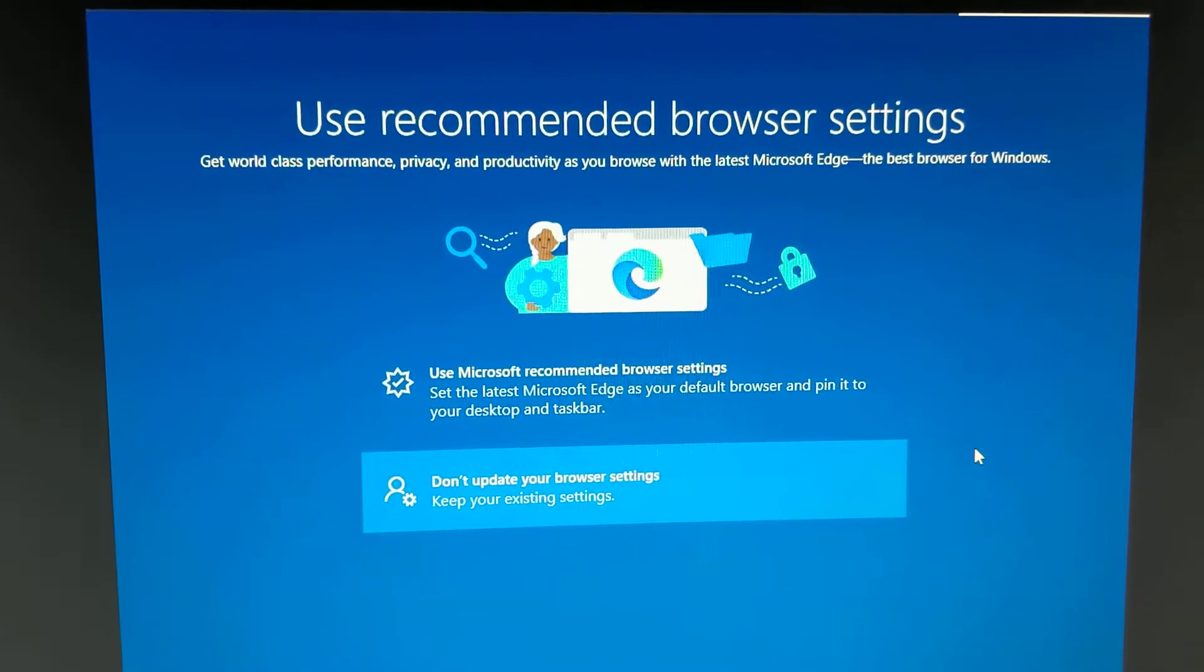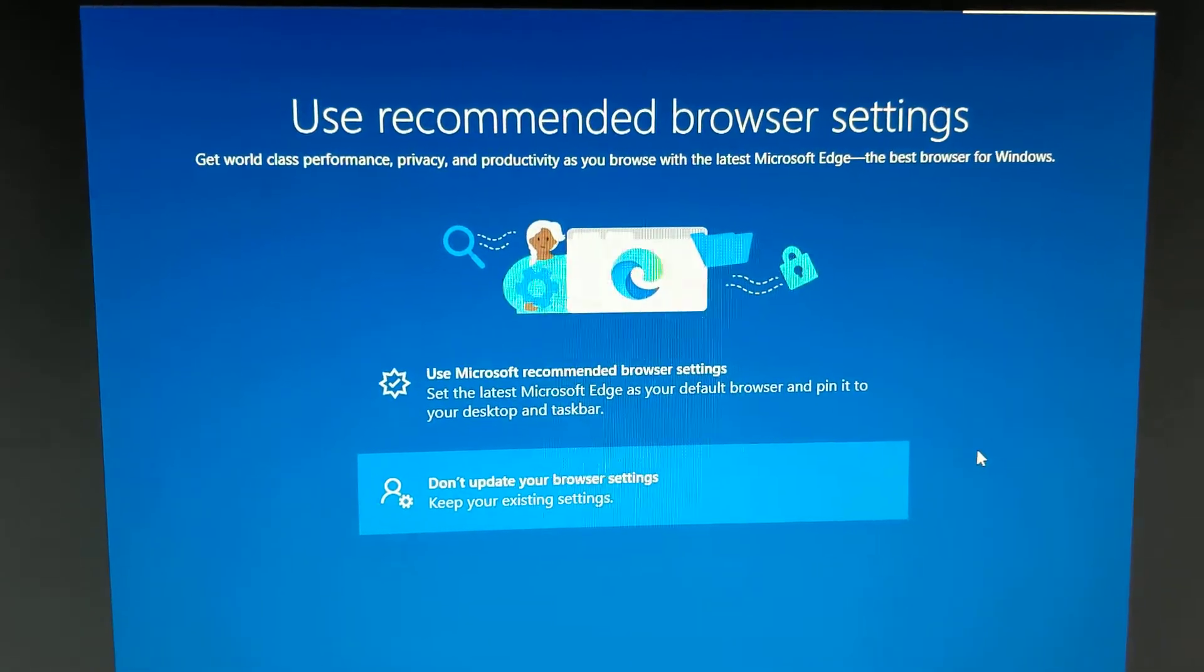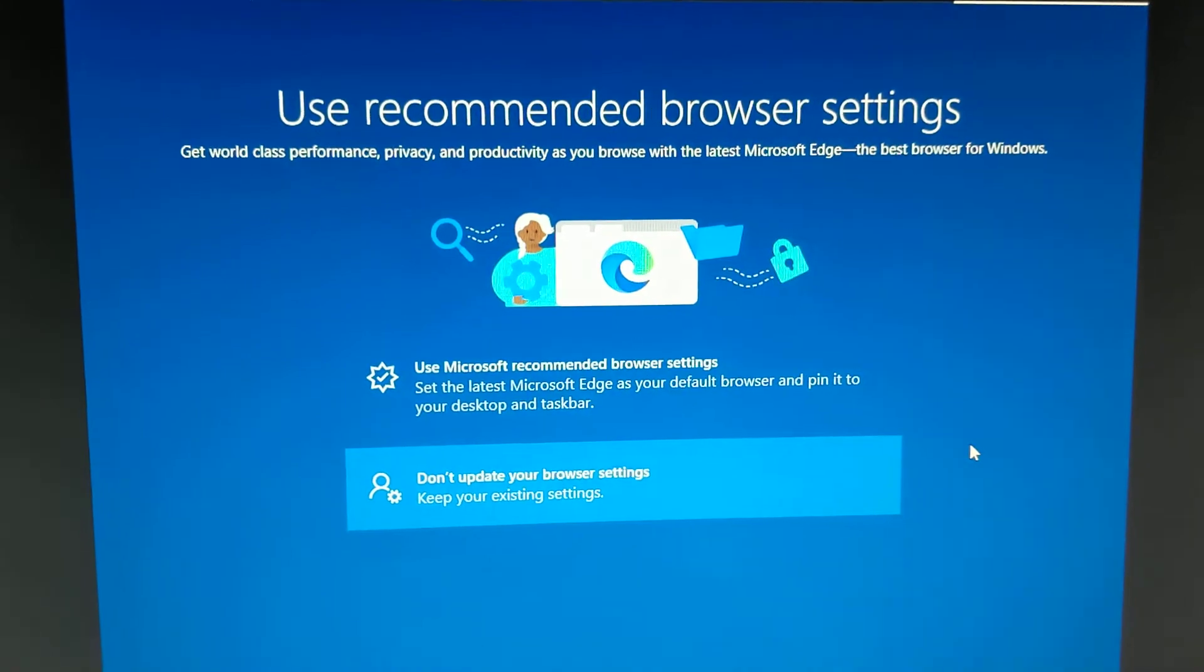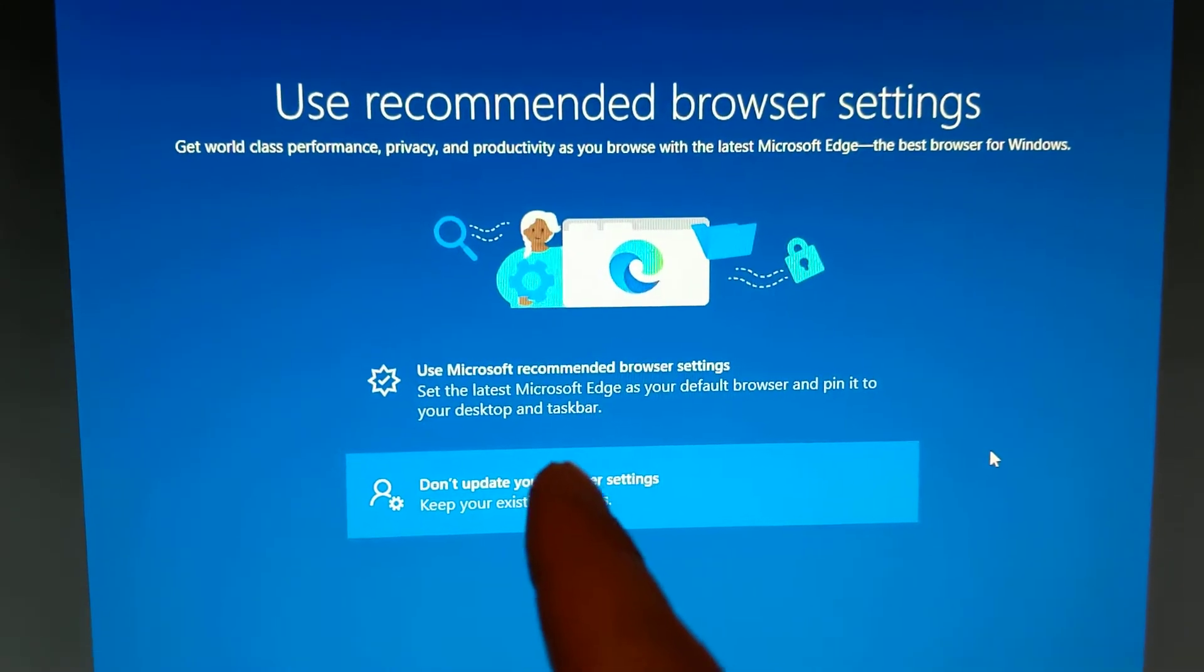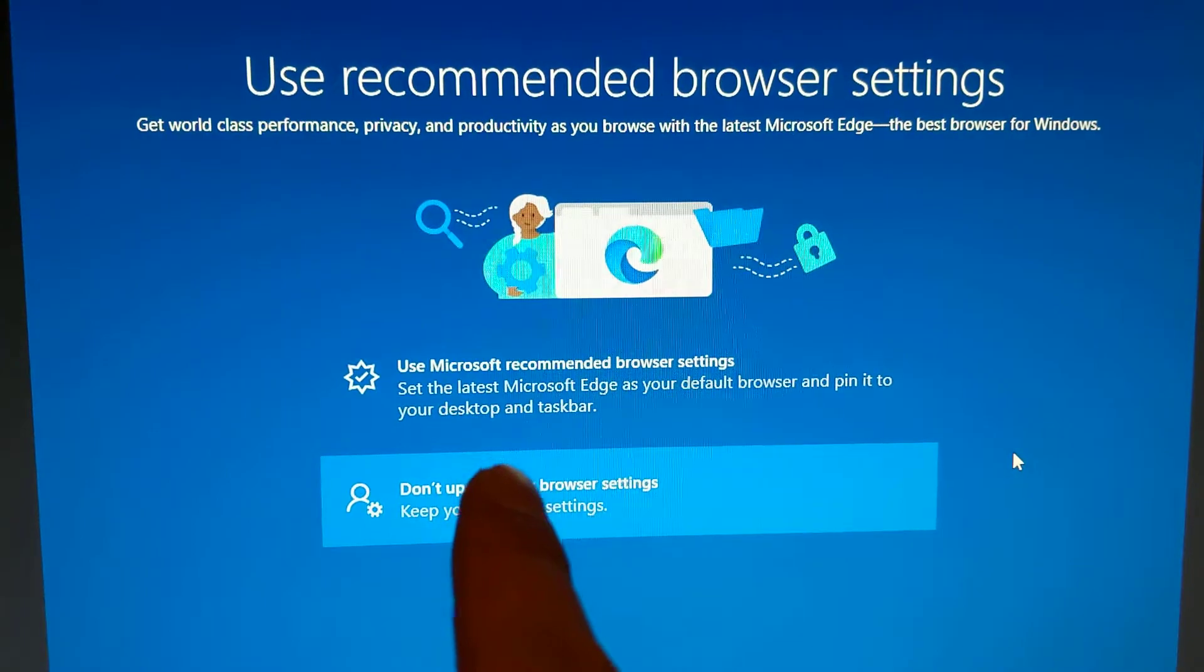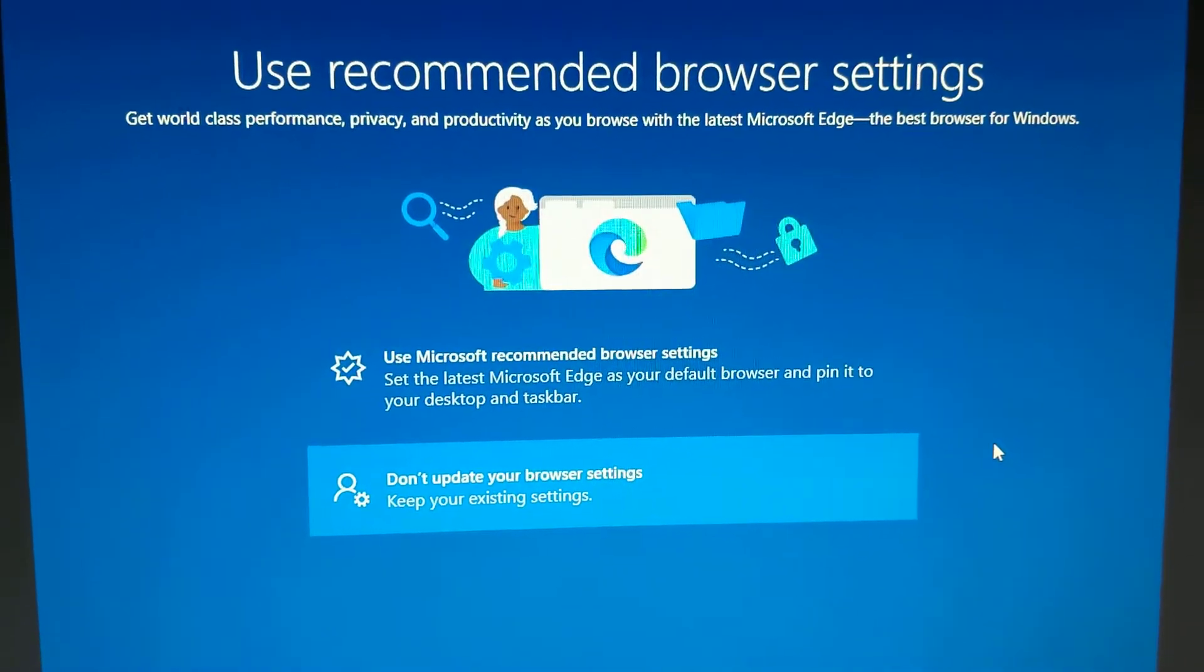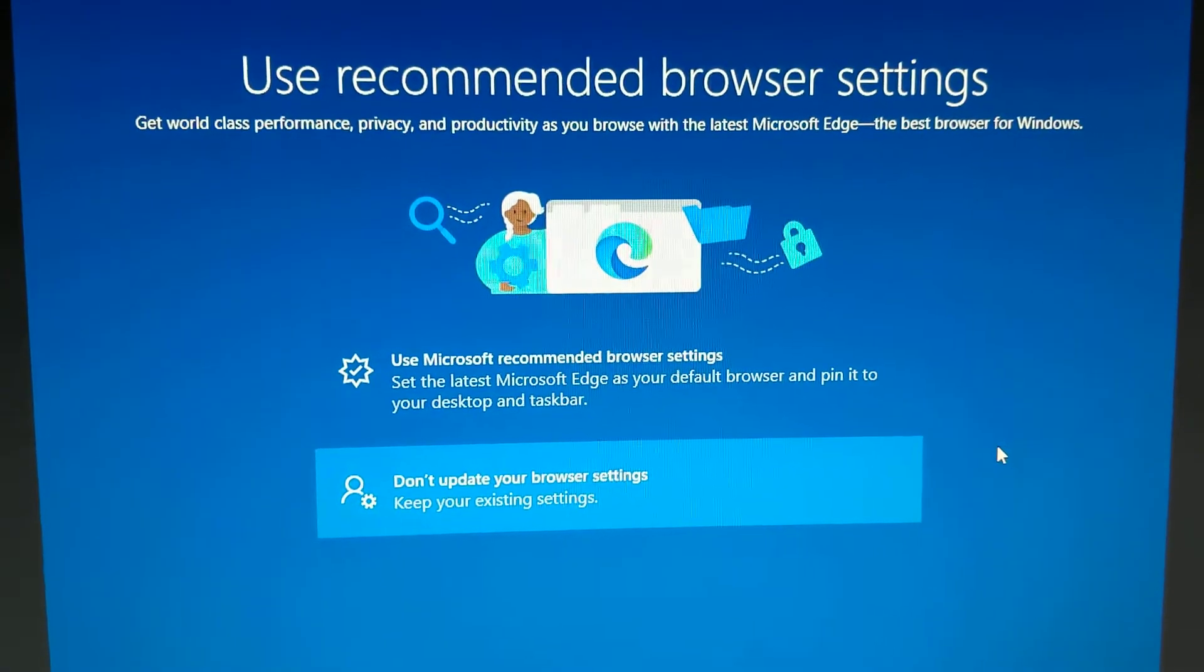I don't use Microsoft Edge, but it's saying use recommended browser settings. But really what it's trying to do is it wants you to set Microsoft Edge as your default browser and then pin it to desktop.